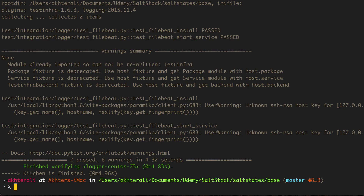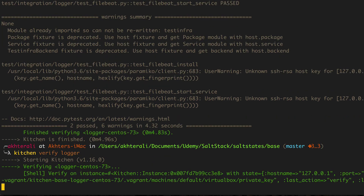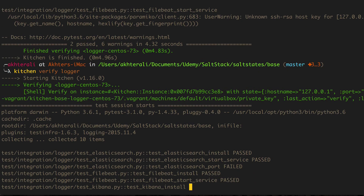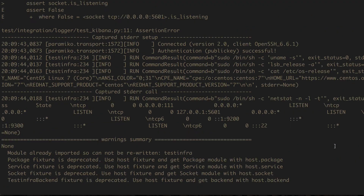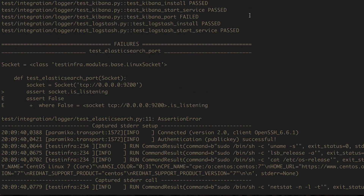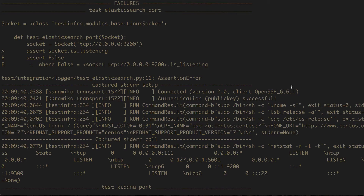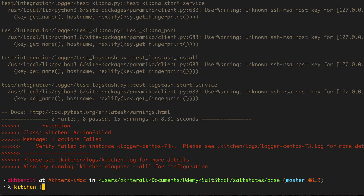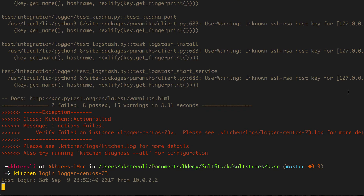As I expected, there are many deprecation warnings. There are two things that actually failed - the two port tests. test_kibana_port and test_elasticsearch_port are not listening. So we need to find out why they're not listening. They may be on a different port altogether - 5601 might actually be listening but not on 0.0.0.0, it could be 127.0.0.1. Let's check both of those with kitchen login.